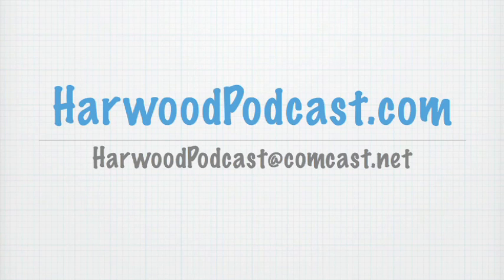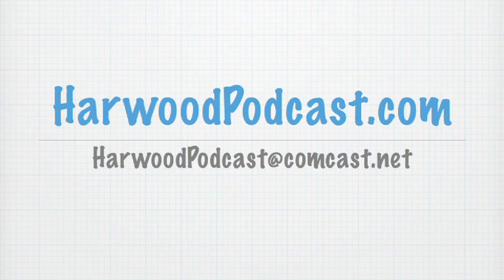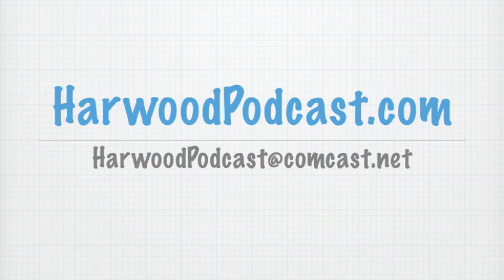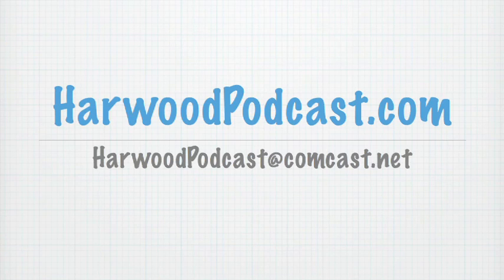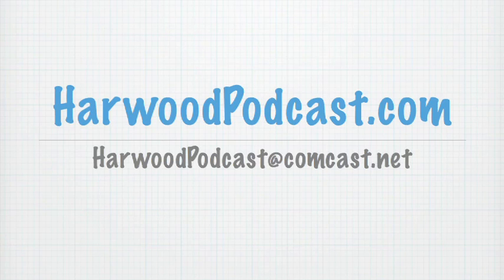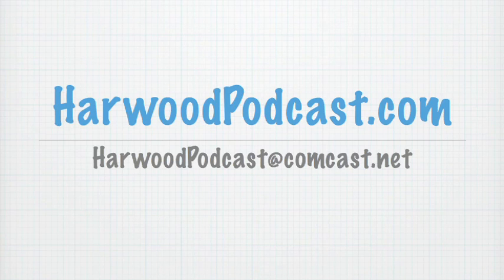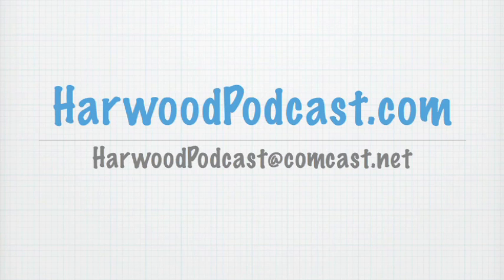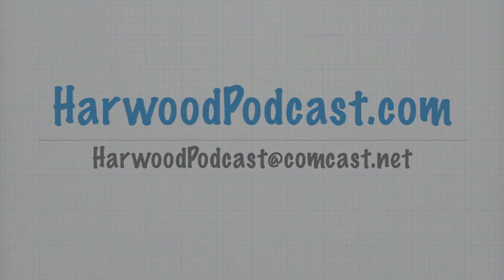Until next time, you can visit us online at www.harwoodpodcast.com. Remember that I'll be posting the lesson file from this episode on there. Just look for the SketchUp 3D Toolbox show notes, and you'll be able to download the lesson file. If you have any questions or comments for me, just send me an email at harwoodpodcast at comcast.net. Until next time, I'll just say goodbye and good modeling.